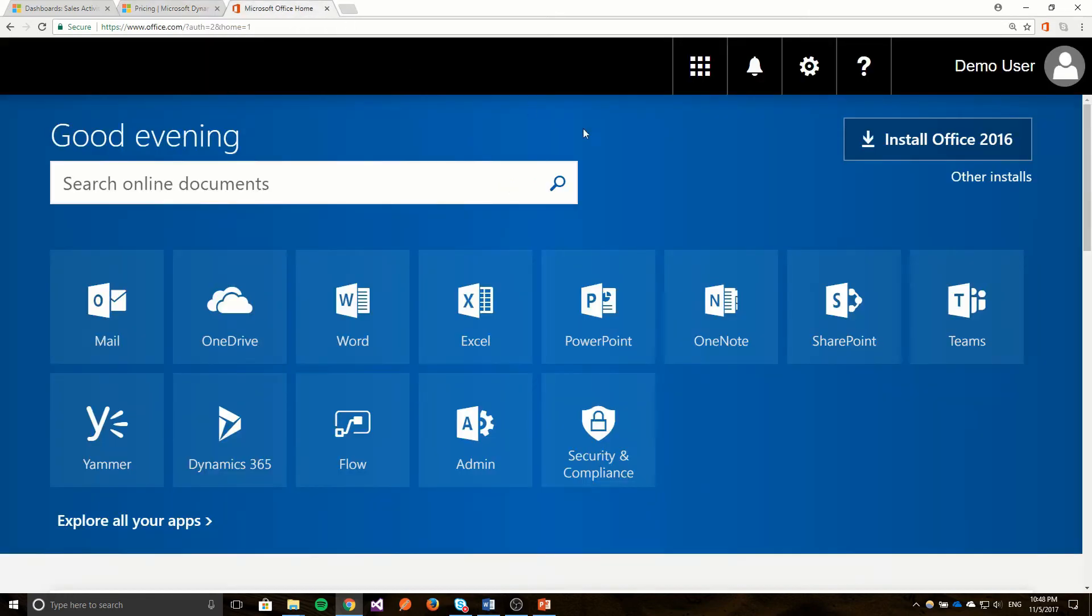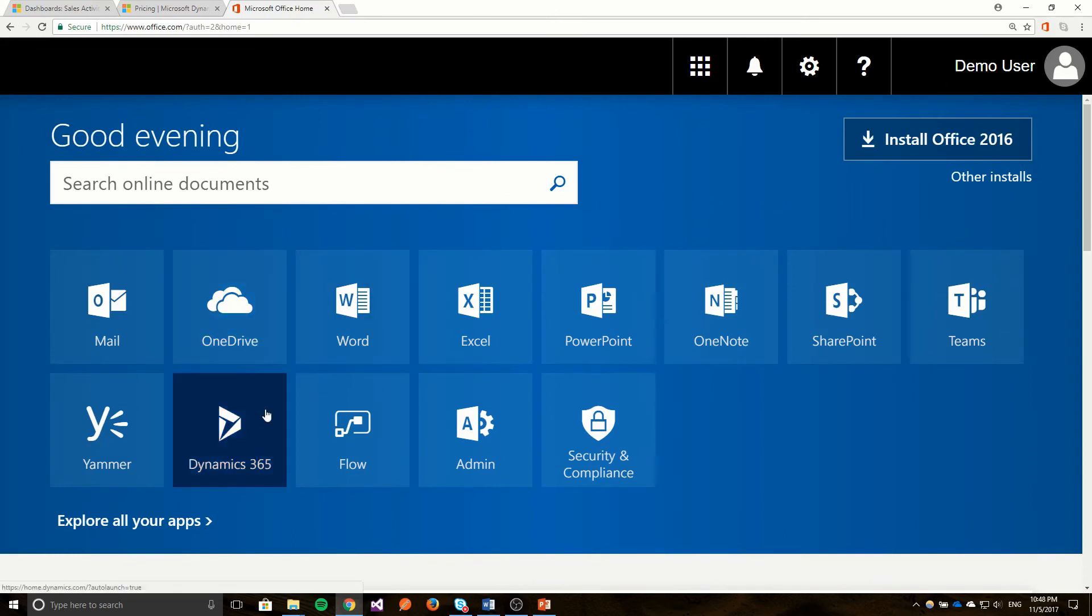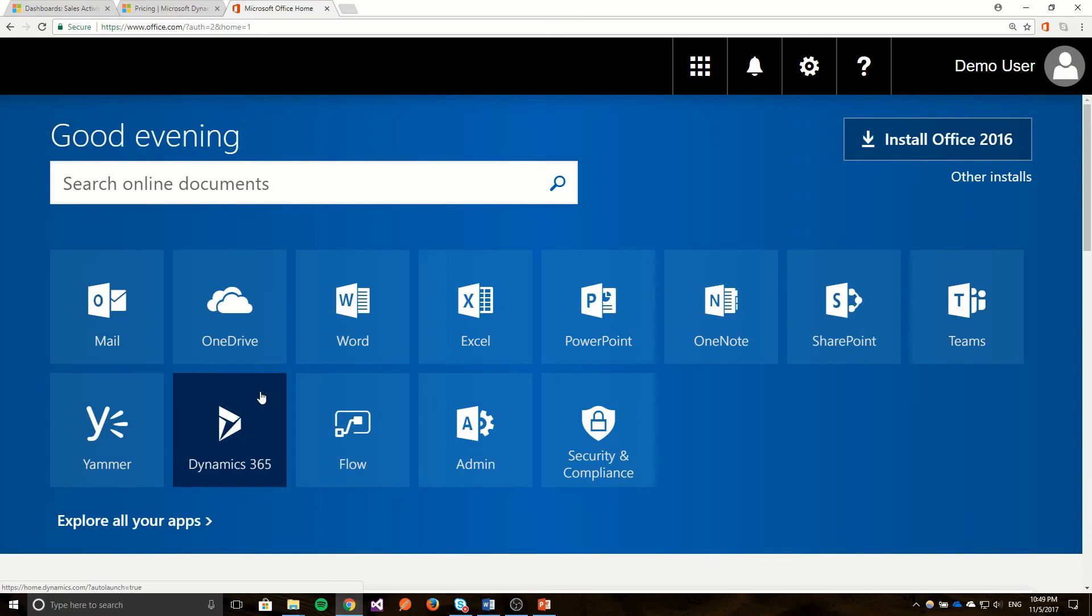Now if I go to my Office 365, you see right here we have Dynamics 365. That's because your Office 365 and your Dynamics 365 will be integrated. You can send emails from Dynamics 365 using your Office 365 email address. Other integrations include syncing of your appointments as well as tasks from your Office 365.